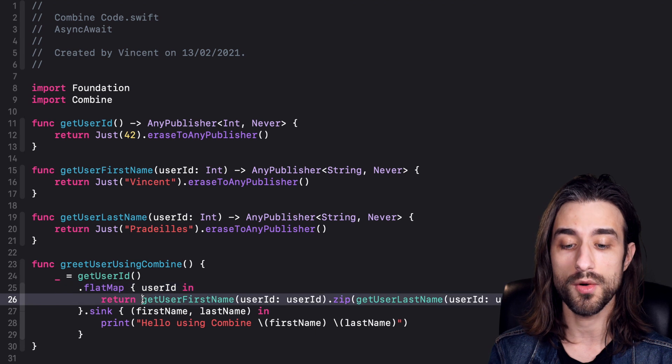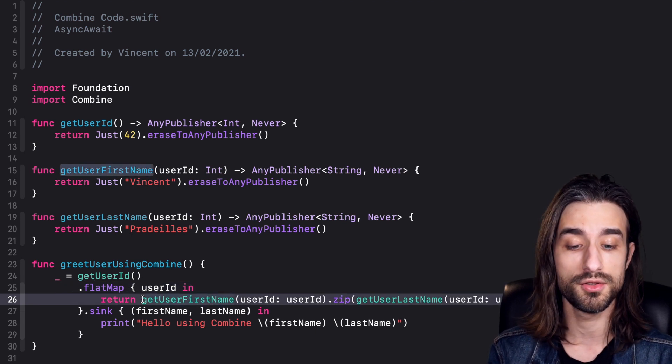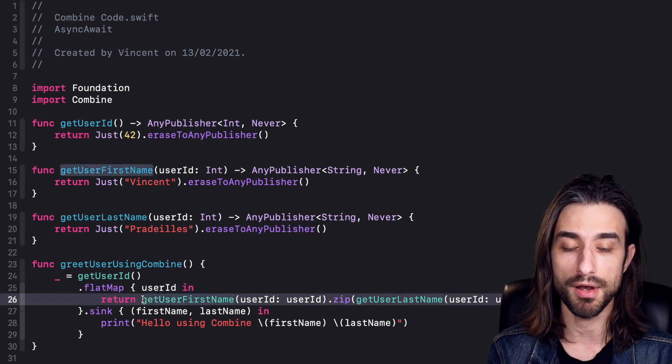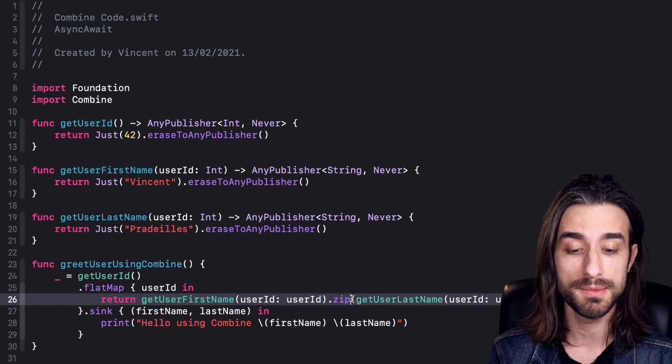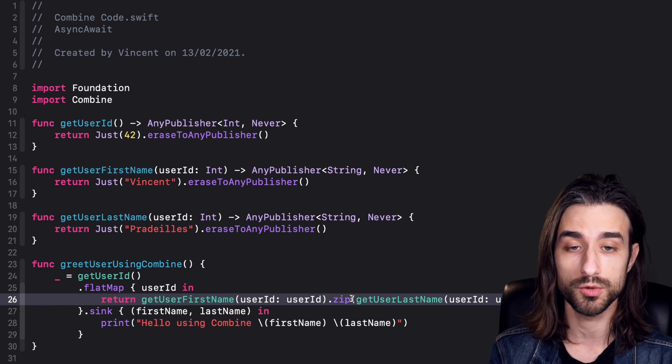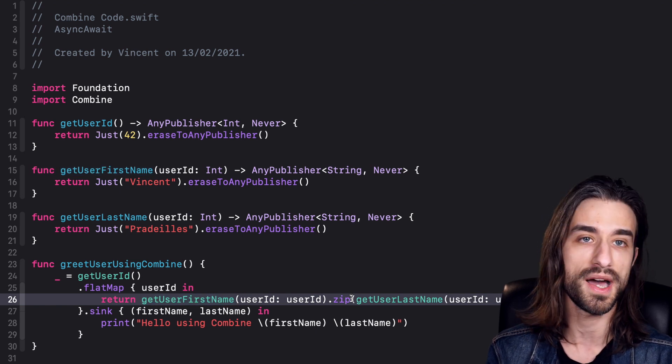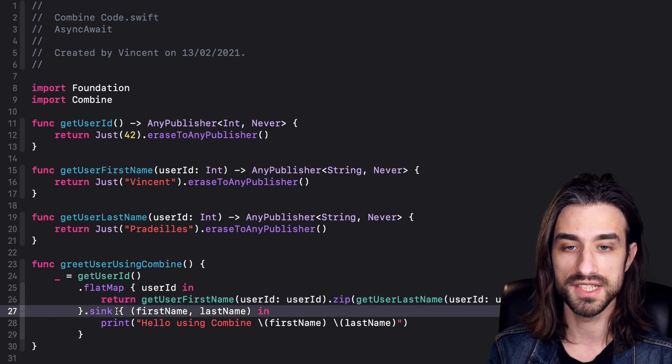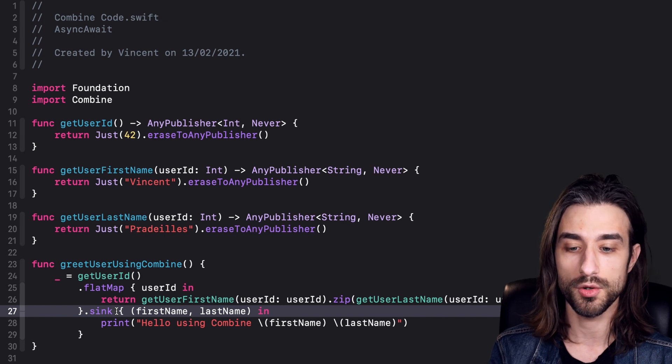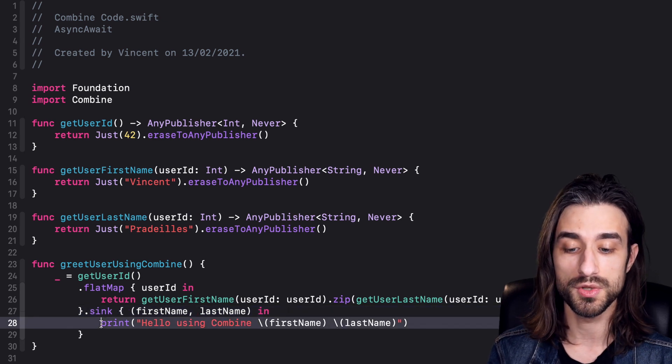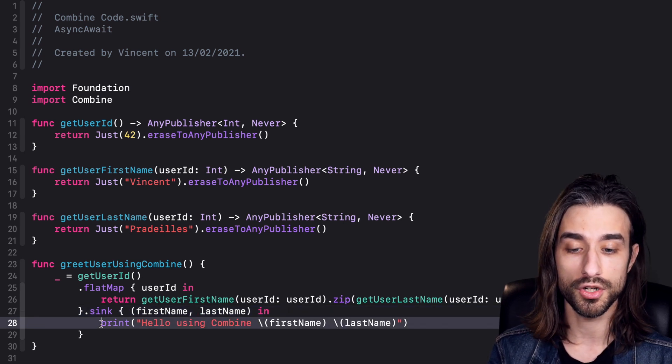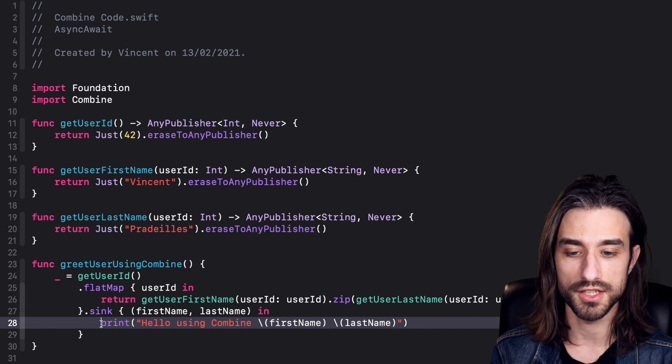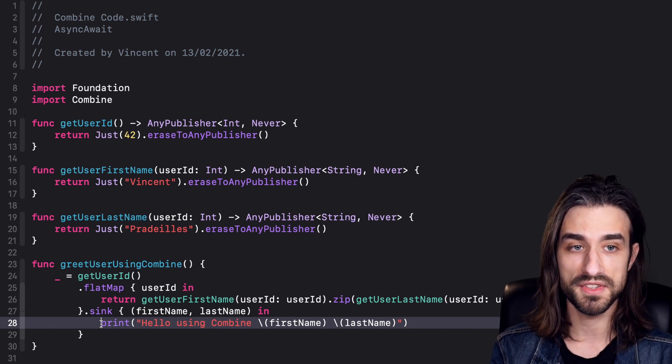Then we need to have our two calls to get the first name and get the last name run in parallel. In Combine we need to use zip to declare that we want this parallel execution. Finally, we use sync to get the result value and run our business logic, which is still printing to the console a greeting message. We're doing the exact same thing we were doing with async await.